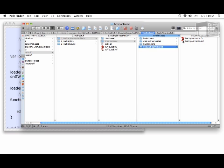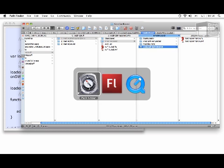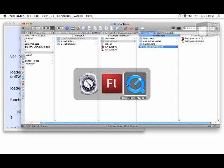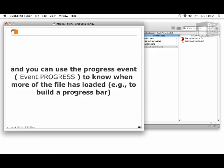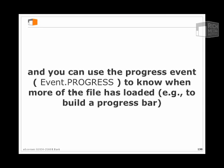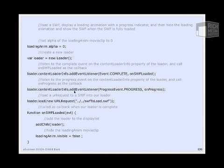Now, we can use the progress event to know when progress is heard on the load process—that is, when we receive more data. This would be really useful when we want to build a progress bar.